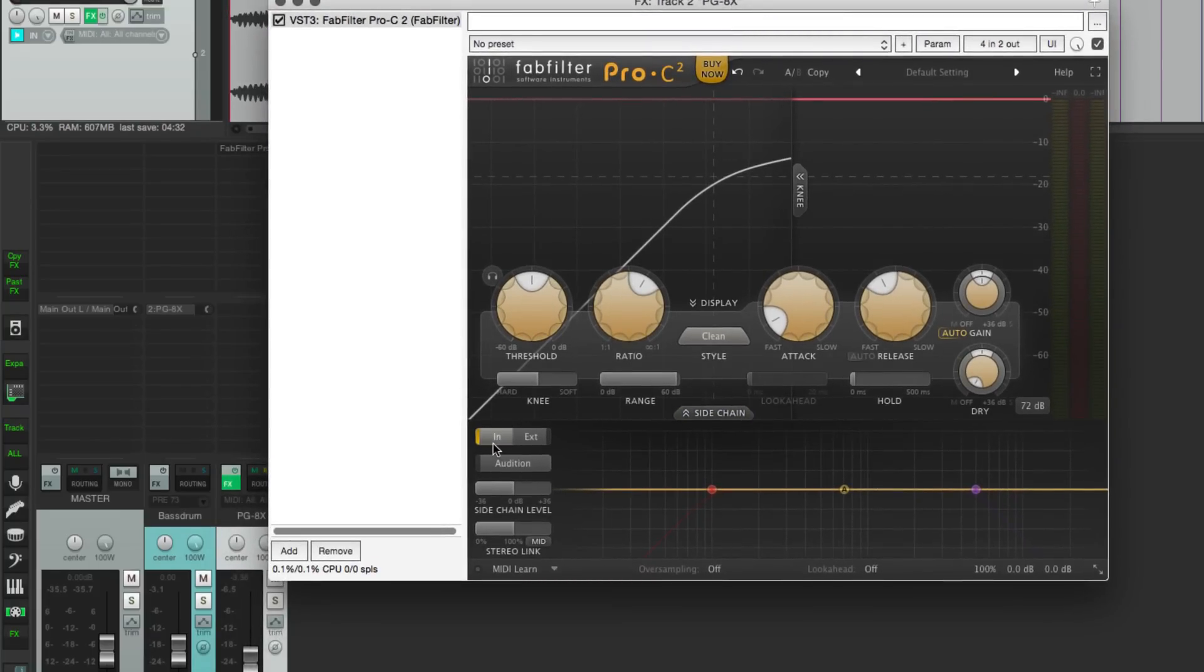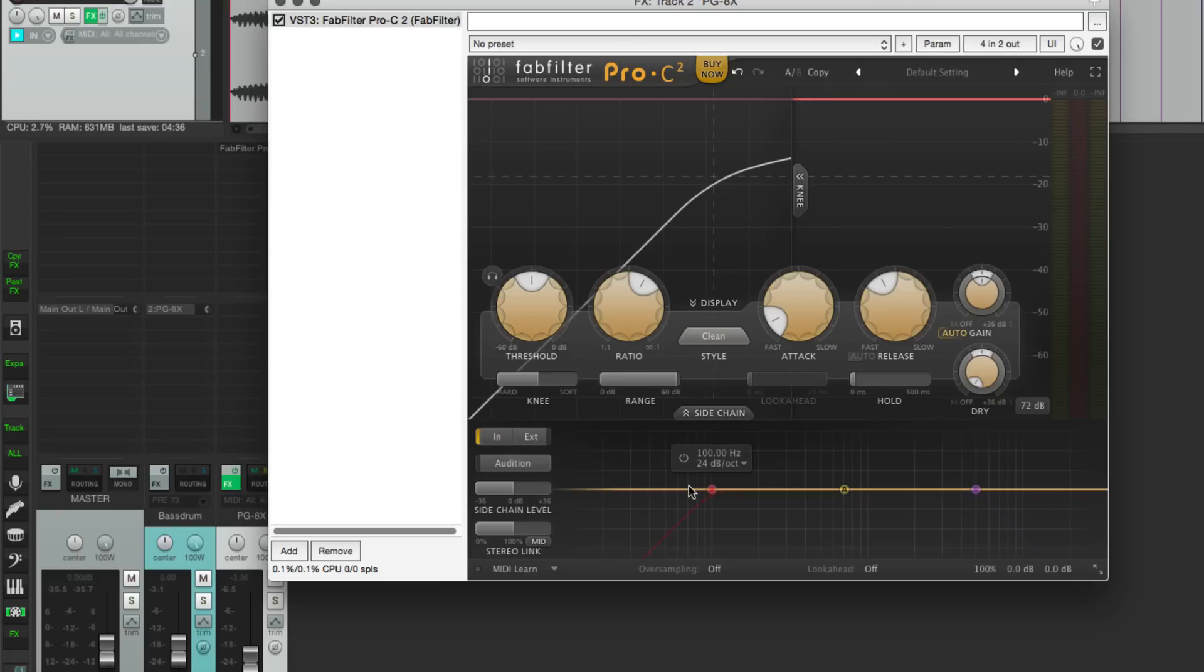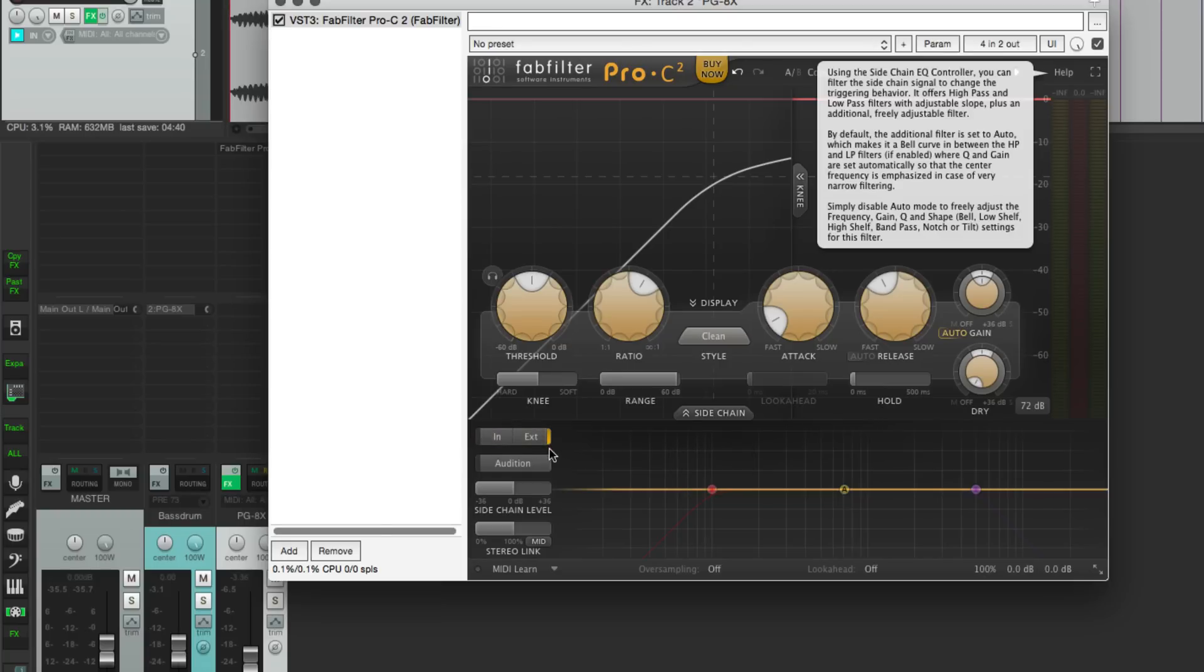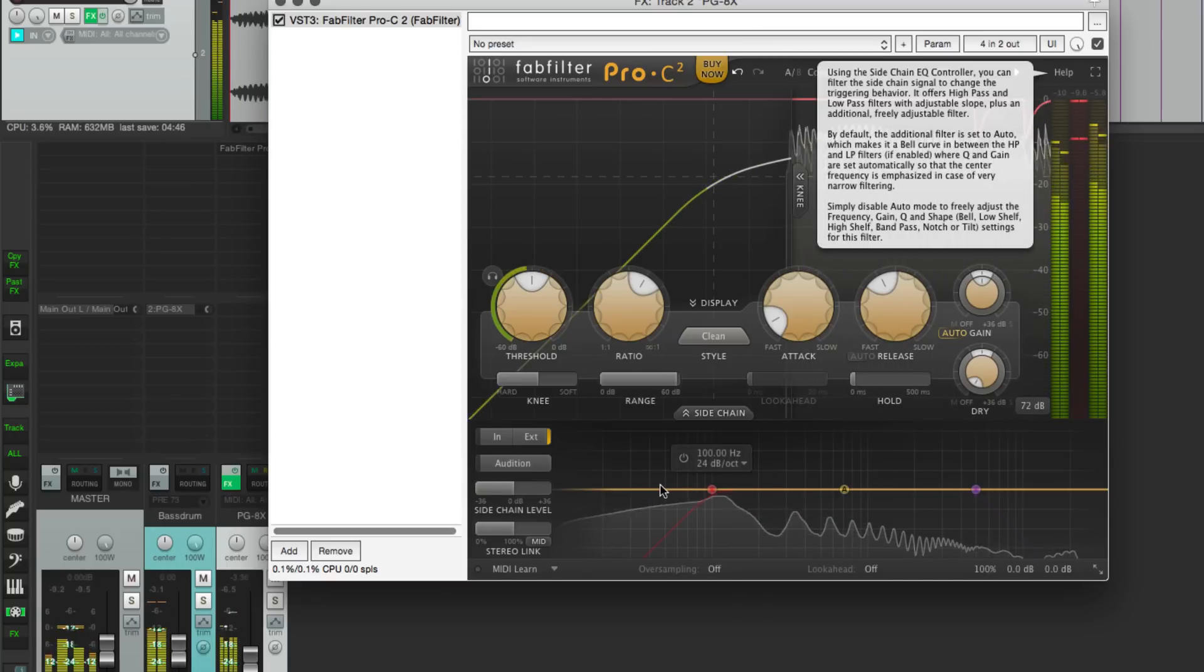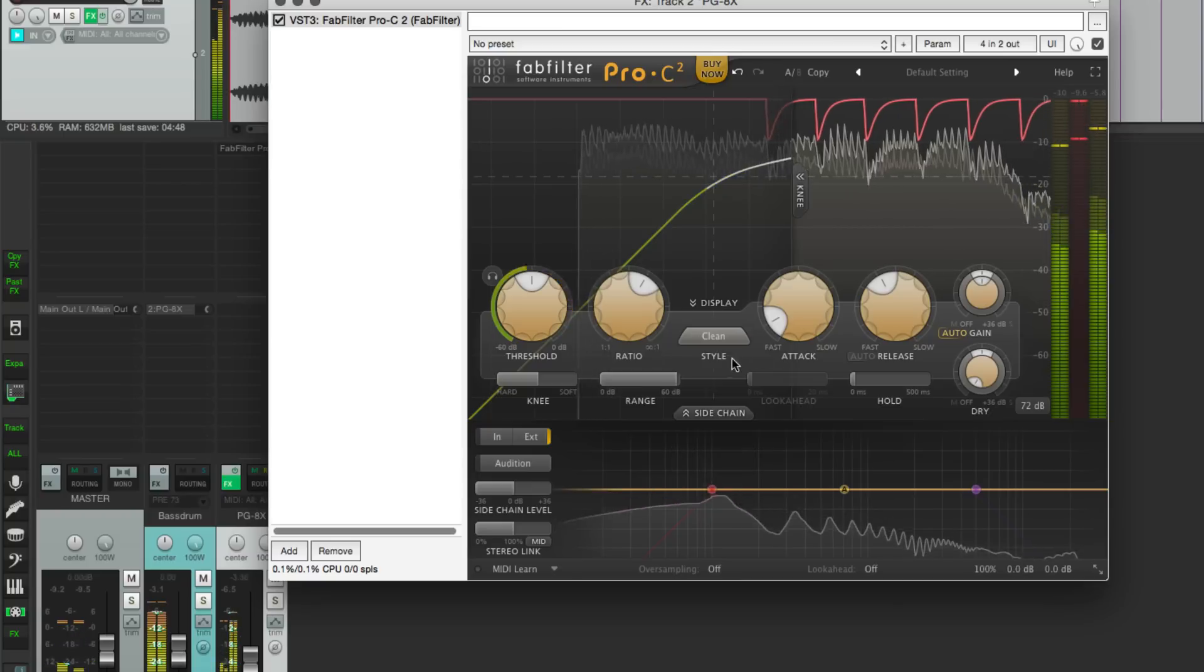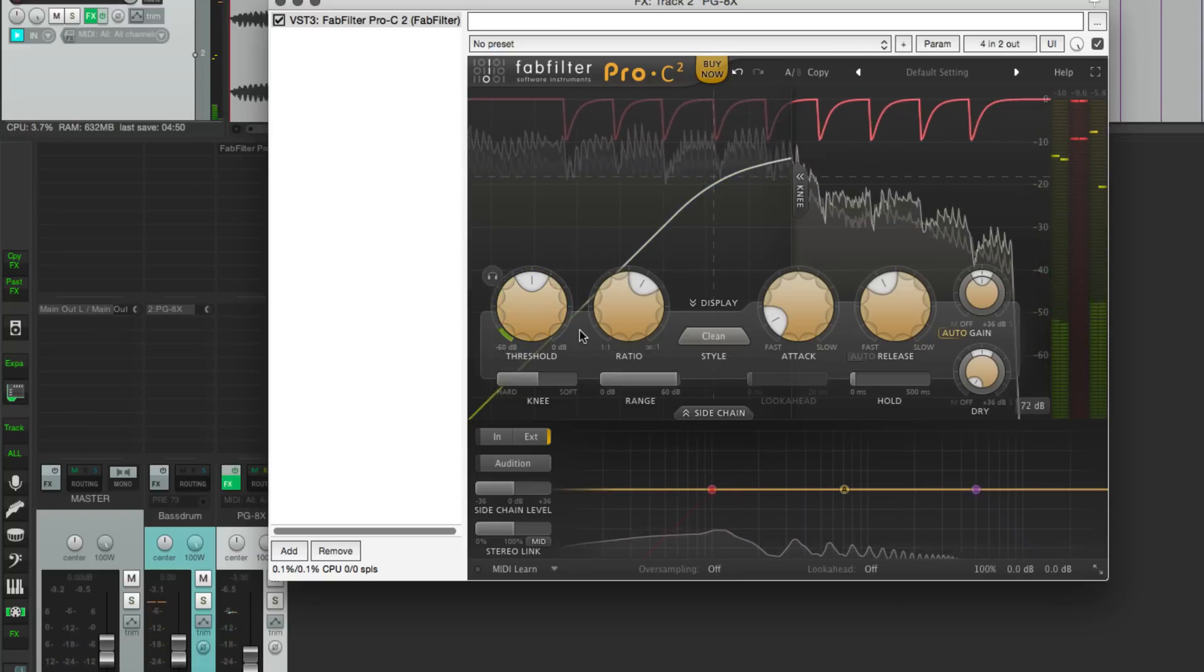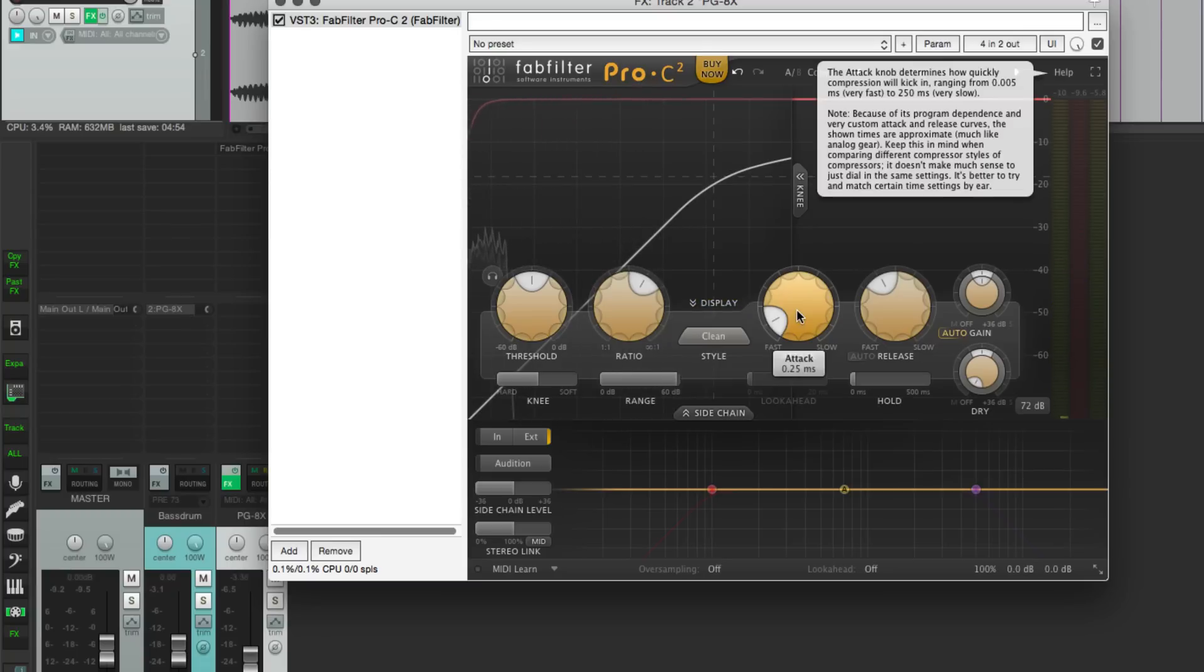We see input, which is the internal sidechain, which is just a filter for the synth sound that's coming into it. And if we click on external, then we're getting that kick drum sound. And you would just need to adjust the ratio, threshold, attack, release, and things like that to get the pumping effect that you'd like.